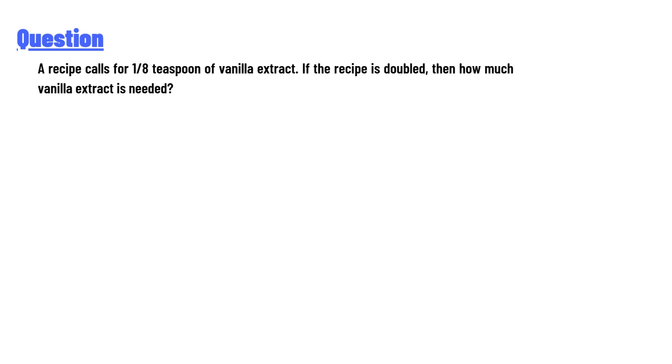A recipe calls for 1/8 teaspoon of vanilla extract. If the recipe is doubled, then how much vanilla extract is needed?